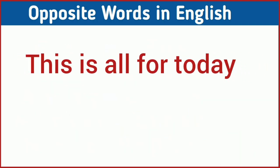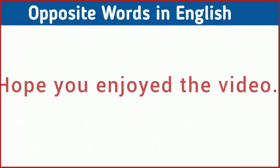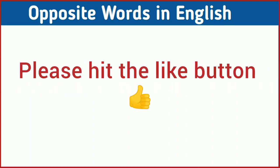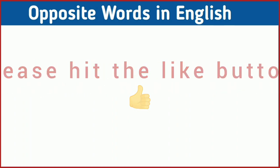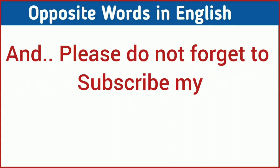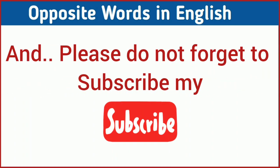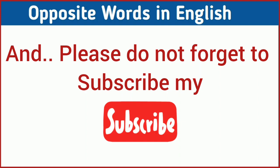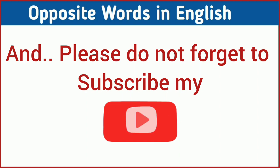This is all for today. Hope you enjoyed the video. Please hit the like button and please don't forget to subscribe my channel. Thank you very much and have a wonderful day.